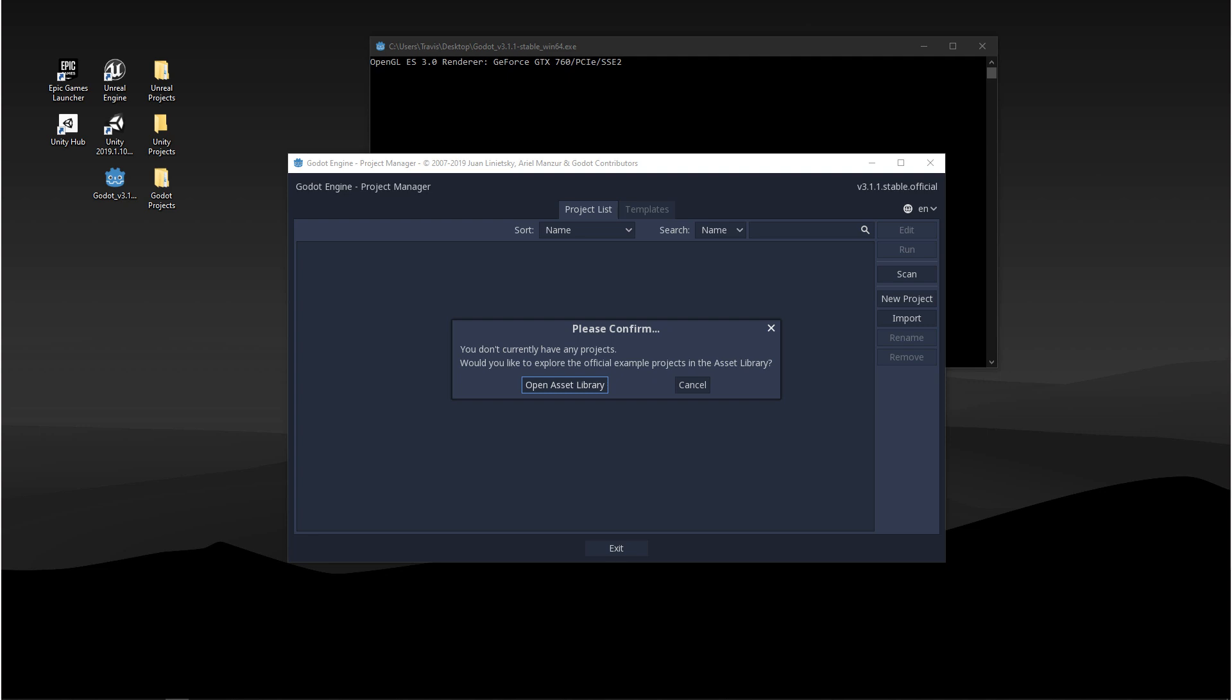The point in this video is to get you comfortable moving around the engine and not being afraid to break anything. So before we start, if you haven't downloaded the game engine yet, that's the first thing you're going to want to do.